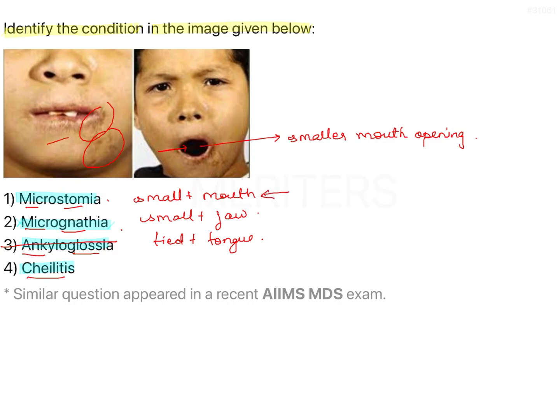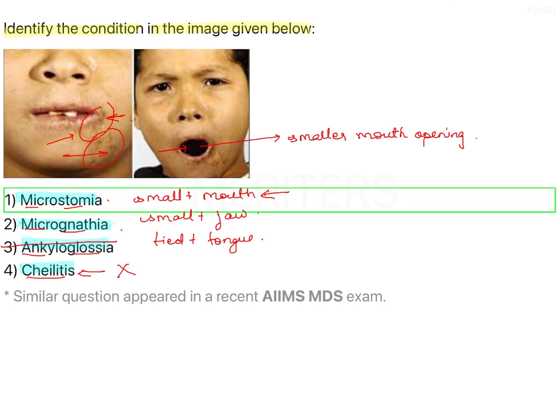If you see the crusting at the corner of the mouth, you might still confuse this with chelitis. However, in chelitis, the lesion is due to constant drooling from the corner of the mouth, causing fungal infection or loss of vertical dimension — but it is restricted only to the corner of the mouth, not extending to other parts of the face. So this is not a clinical presentation of chelitis. Therefore, the correct answer is A, Microstomia.